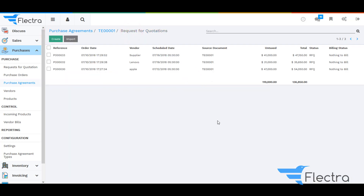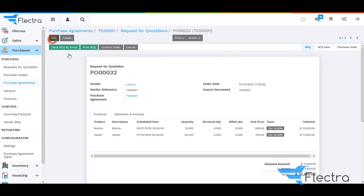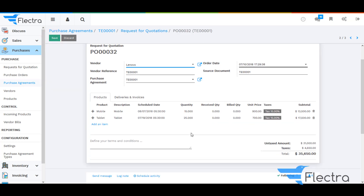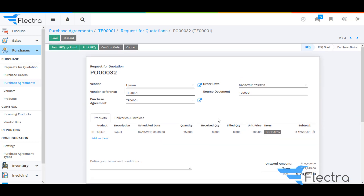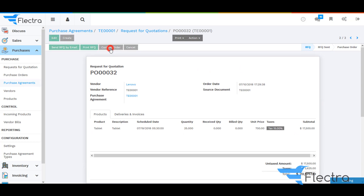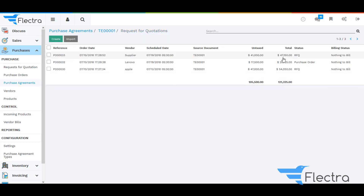Click on Save. Here you can see the details and the calculations based on the unit prices which we have entered for all three quotations. Now click on Edit, remove one of the products, and click on Confirm Order so it will generate a PO for that particular quotation. Here you can see the status.